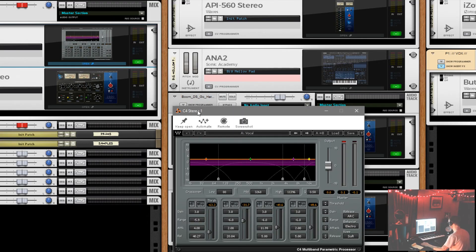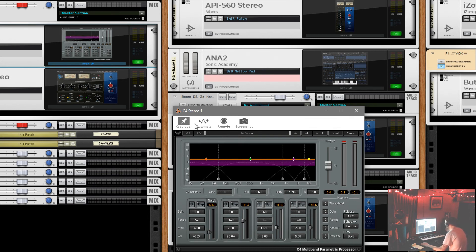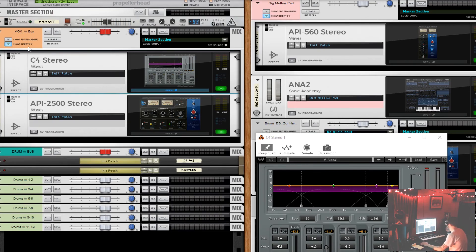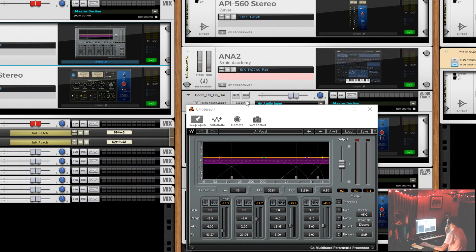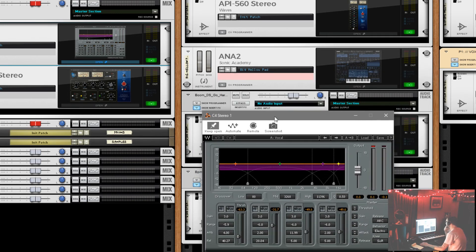The VST window has options like keep it open, automation, remote, screenshot — all great stuff. But there's no header. I don't know what instrument this is on; there's no indication of what instrument this is on. This needs to say something like 'VoxBus C4.' Maybe even make the label color match — make the header the channel's color, so you have some sort of mix channel type setup that goes with the header of the VST. That way you can tell which channel it belongs to. Right now it just says 'C1 Stereo.'